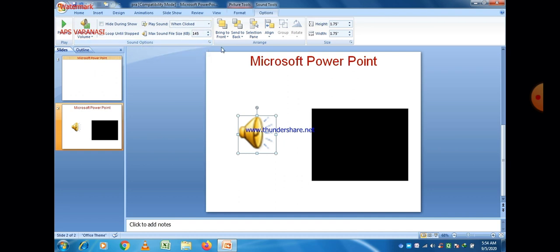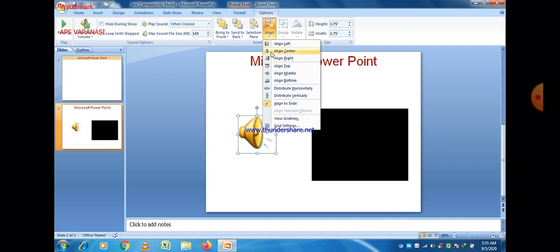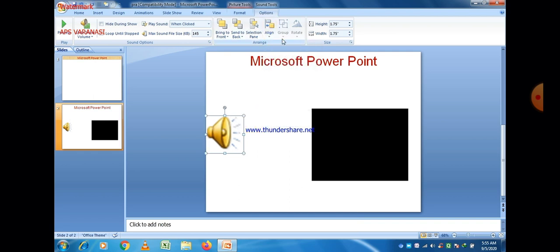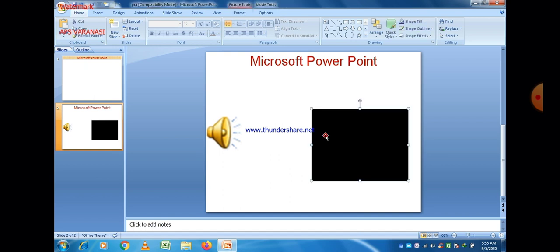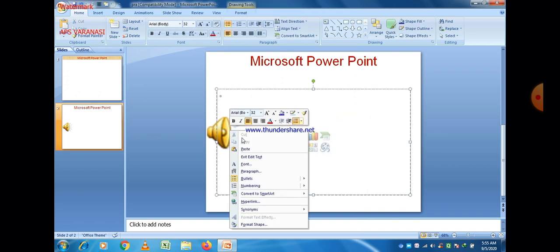Other available options include Hide During Show, Send to Back, and Send to Front. You can send the clip to the back or front by clicking on those options. You can also make left alignment or right alignment. If you put the clip in a particular position, you can align them accordingly.